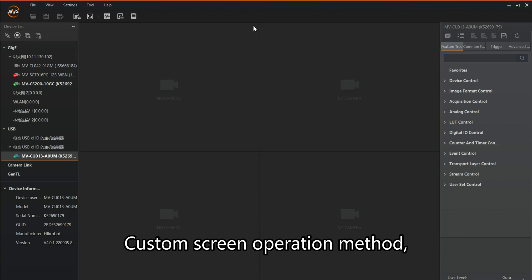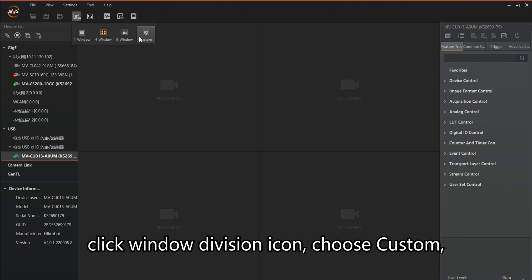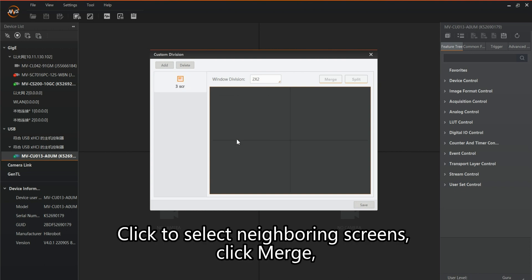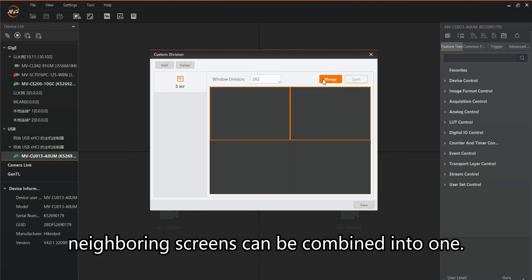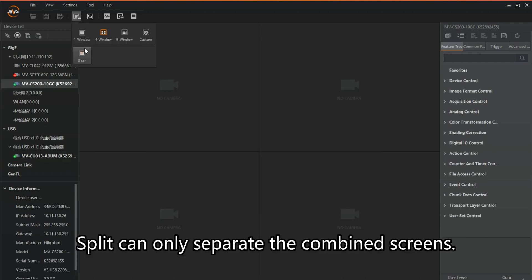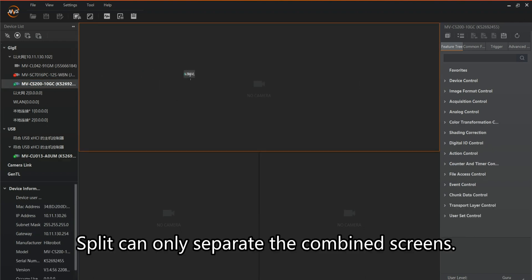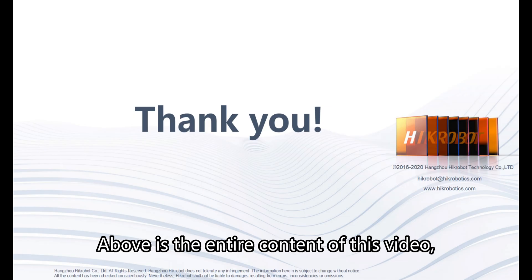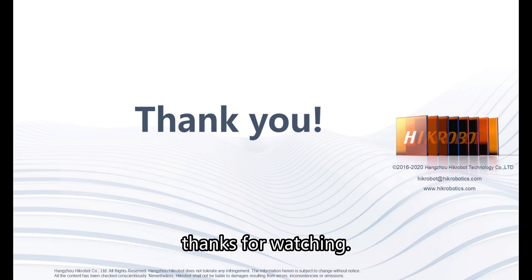For the custom screen operation in the video demo: click the window division icon, choose custom, click add, and type a custom division name. Click to select neighboring screens and click merge — neighboring screens can be combined into one. Split can only separate the combined screens. That covers the entire content of this video. Thanks for watching.